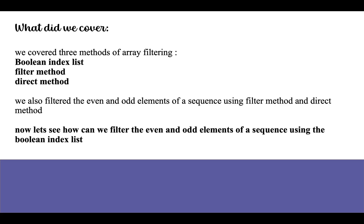We covered three methods of array filtering so far: using boolean index list, the filter method, and the direct method. We also filtered the even and odd elements of a sequence using filter method and direct method. Now let's see how we can filter the even and odd elements of a sequence using the boolean index list.